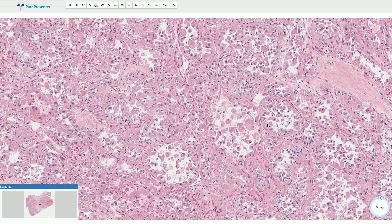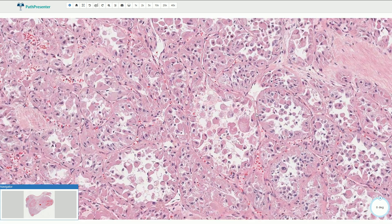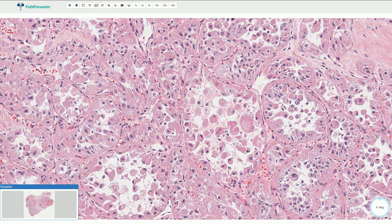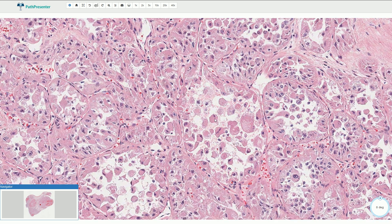Around these nests we can find thin fibrovascular septa, and we can typically see discohesion of the lesional cells inside of these nests — typically in the center — and that creates the so-called pseudo-alveolar pattern.